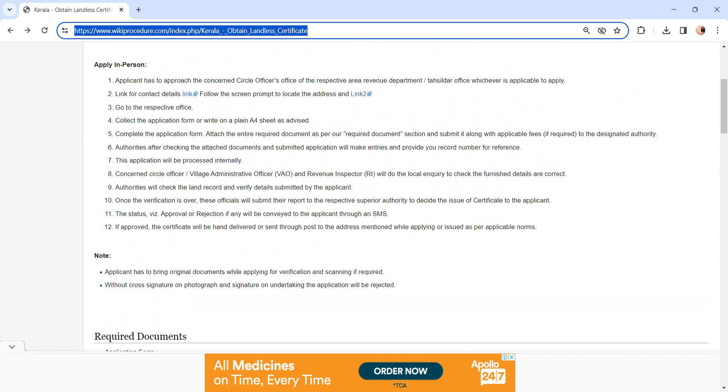Once the verification is over, these officials will create a report. Once the report is created, they will submit it to their respective superior authority. The superior authority will make a decision whether to issue the certificate or not.